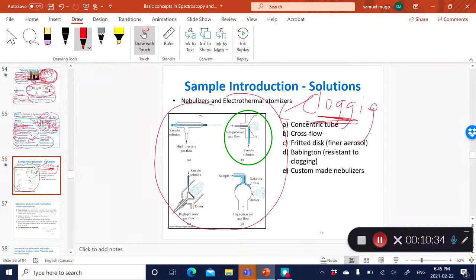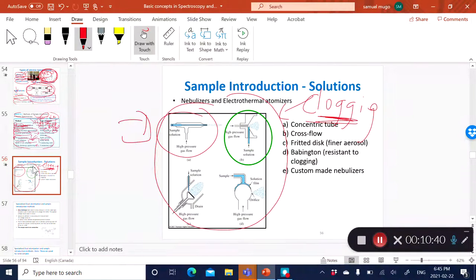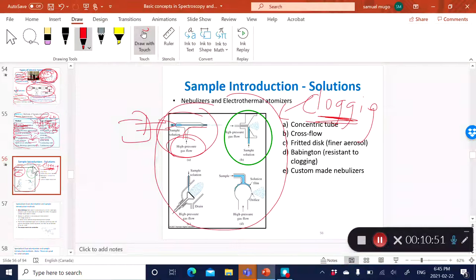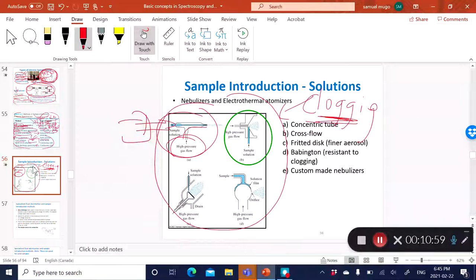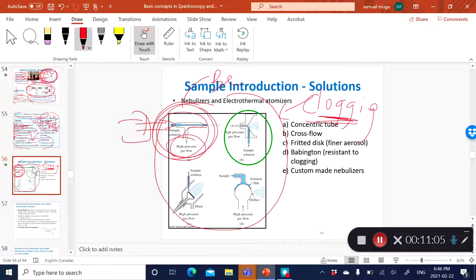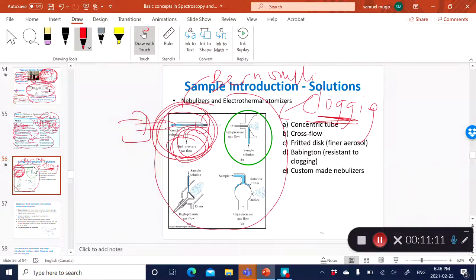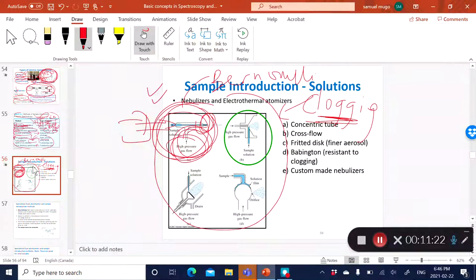One type of pneumatic nebulizer is the high-pressure gas flow, where a pump pushes the solution through a tube and gas moves around that tube, creating nebulization—a spray of that solution into a mist. This is what you refer to as the Bernoulli effect, where a high-pressure gas revolves around a concentric tube, creating suction. In this case, you don't really need a pump.